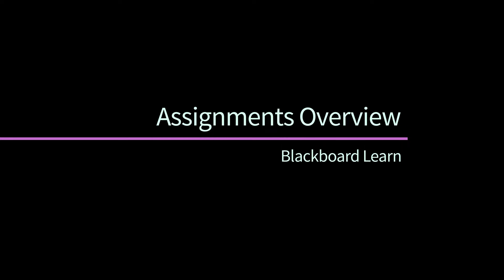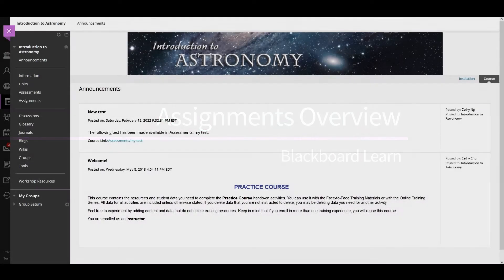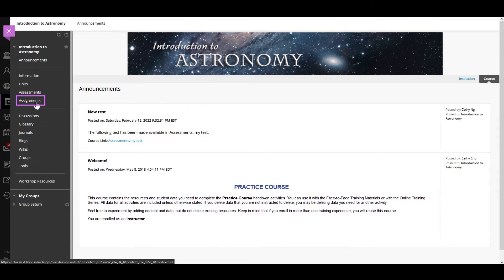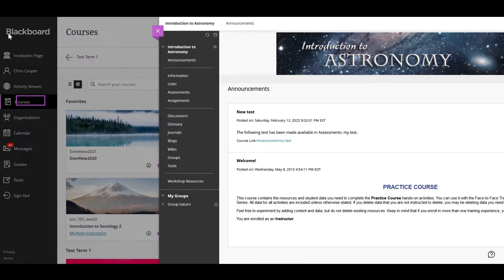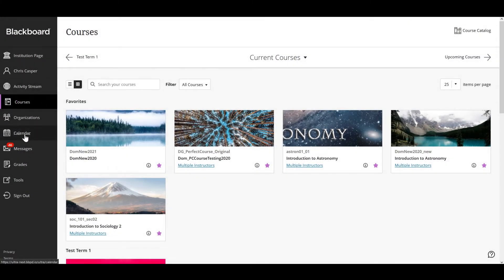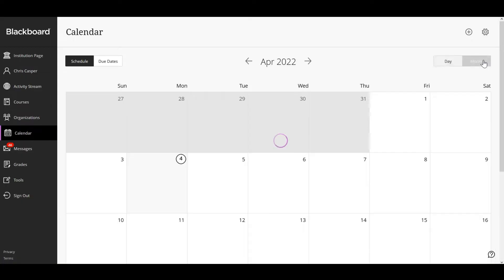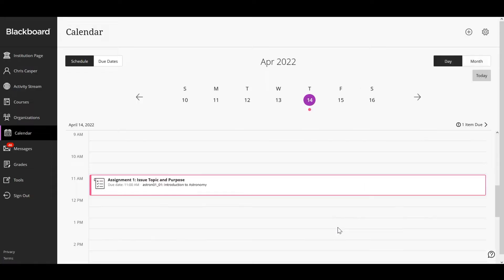Assignments can be used for simply submitting homework or participating in a back-and-forth review process with your instructor. You can access assignments from a link on the course menu or from the calendar. Assignment due dates are linked so you can jump directly to your assignment.